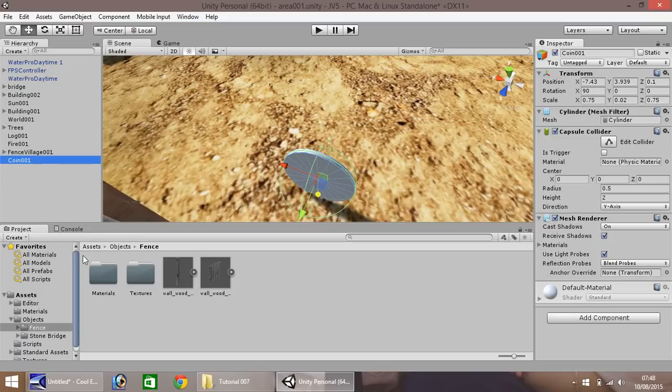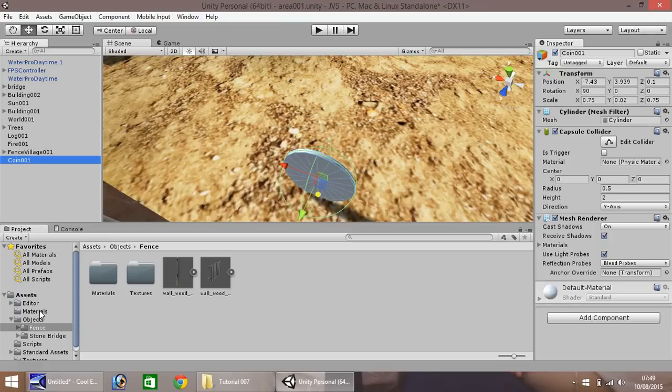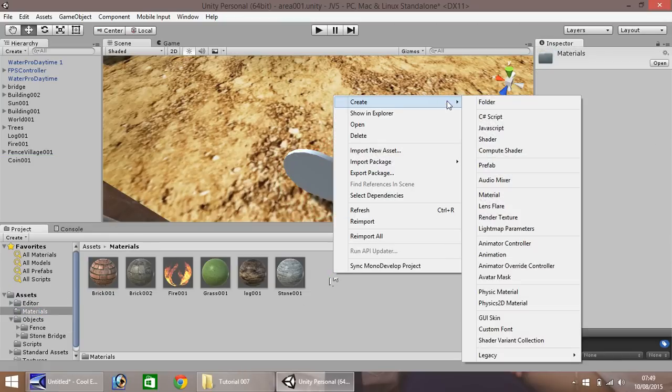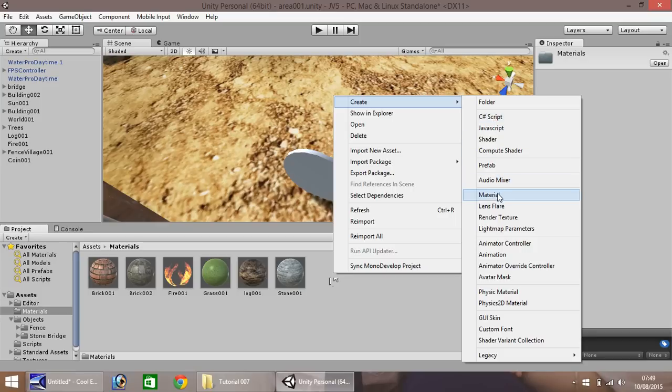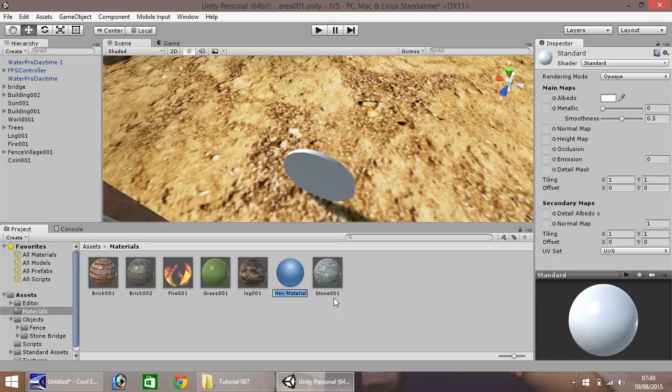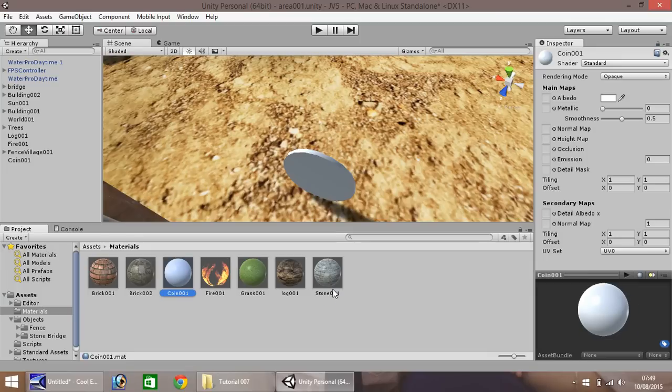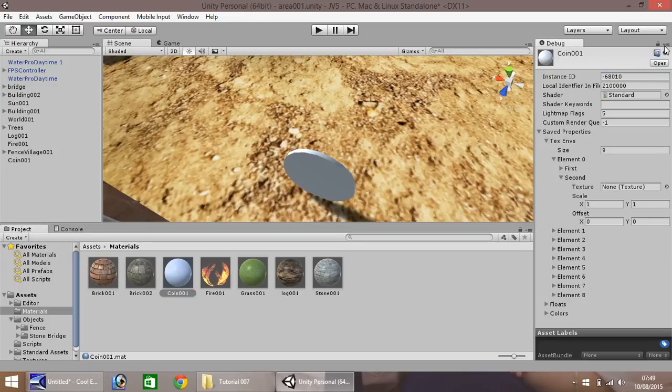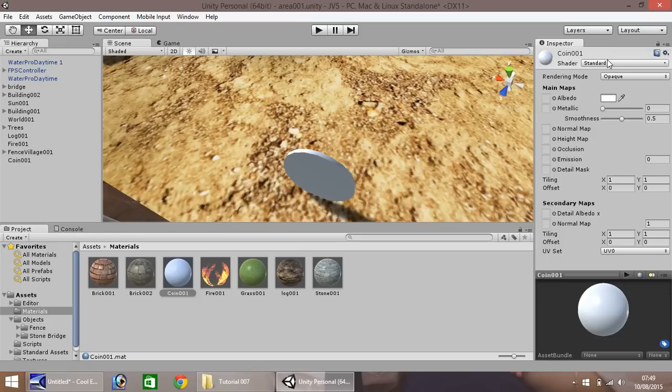Okay, so this coin, we don't really want it as a gray color, do we? Let's see. If we go to materials here, right-click, create, and click on material. And I think I'll call this one coin 001. And over here in your inspector pane, just make sure you are selected on normal. If you select it on debug, scroll up here and click normal. So we want to click on this here, this little box, change the color.